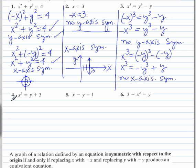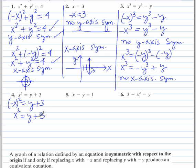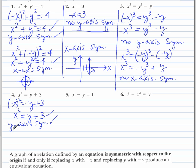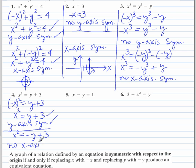Moving on to number 4. Replace x with negative x. We end up with the same equation that we started out with, so there is y-axis symmetry. Replacing y with negative y, we do not end up with the same equation. So there is no x-axis symmetry.